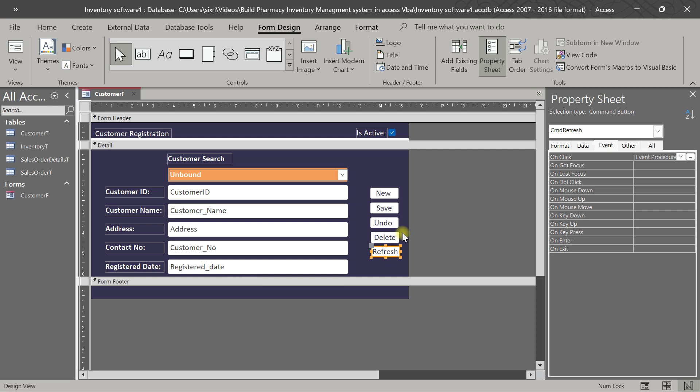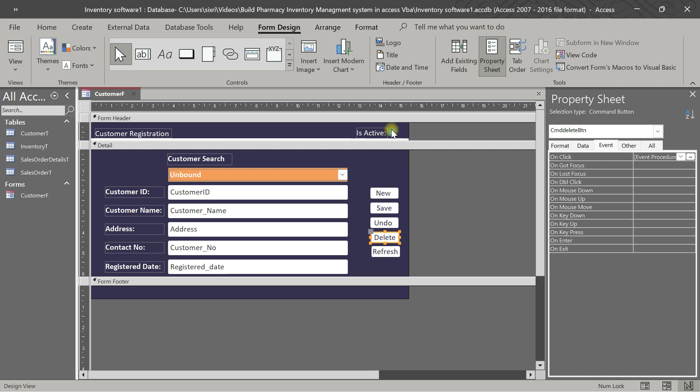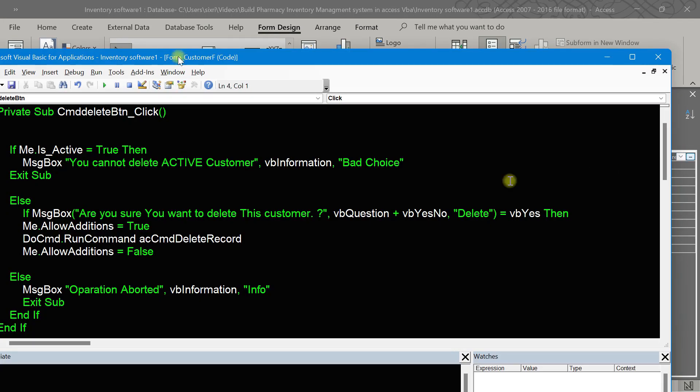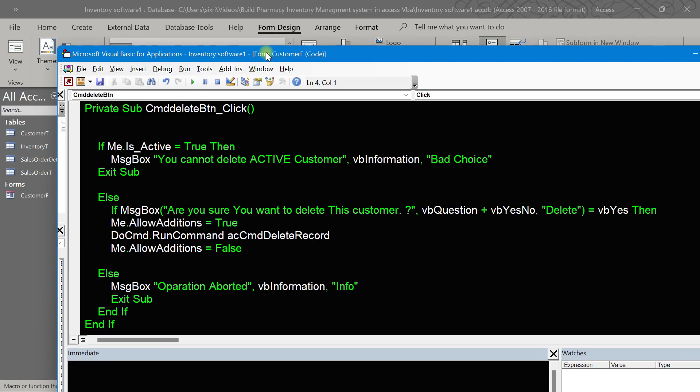I've seen some members saying that they are being annoyed by watching with slow typing, so now I have written the code already. I'll show you the meaning of the code, that's all. The delete button will have a relationship with the IsActive checkbox.